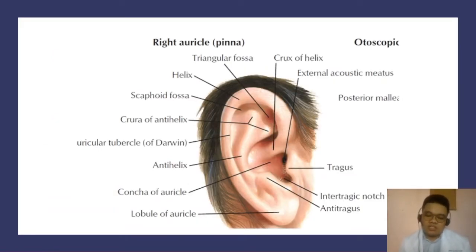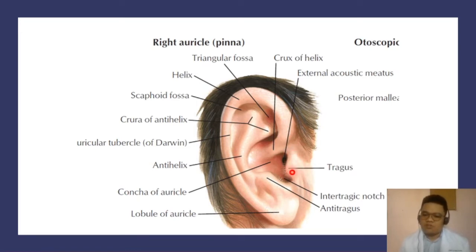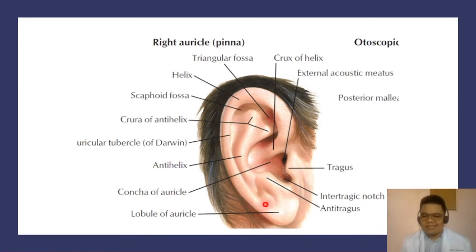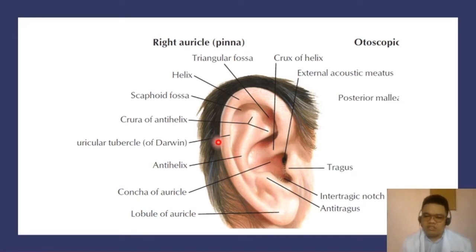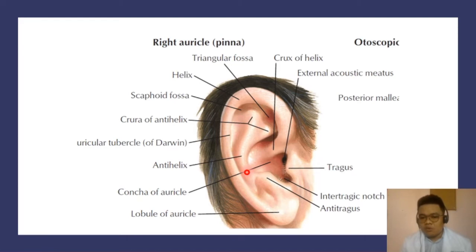The auricle, also known as the pinna, contains structures including the tragus, anti-tragus, anti-helix, and helix. These curvatures allow for amplification of sounds. Take note of these structures. Patients with structural deformity of the auricle may be unable to discern different levels of sounds.